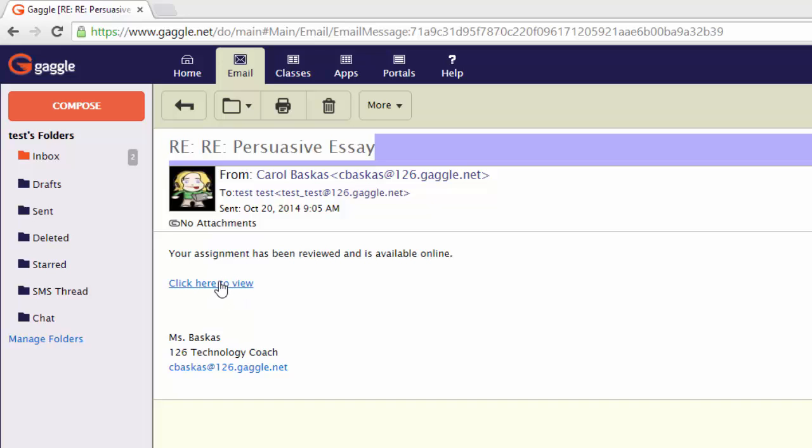There will be a link here which says click here to view. Now be careful when you click on there, the pop-up blocker may block it. I'm using Google Chrome right now.